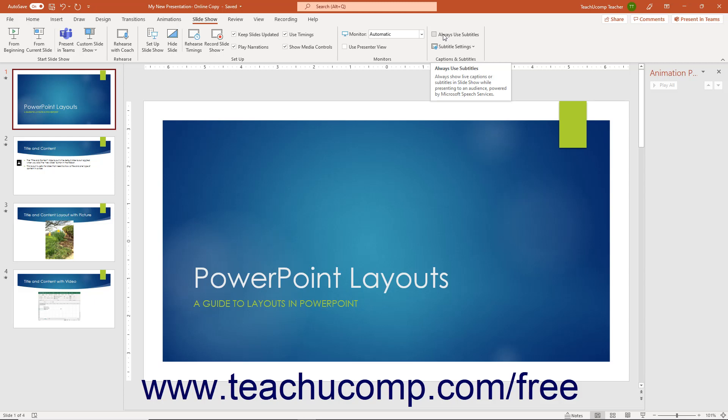it only works for other PowerPoint for Microsoft 365 users, and enabling subtitles shows any words the viewer's microphone detects while watching your presentation.